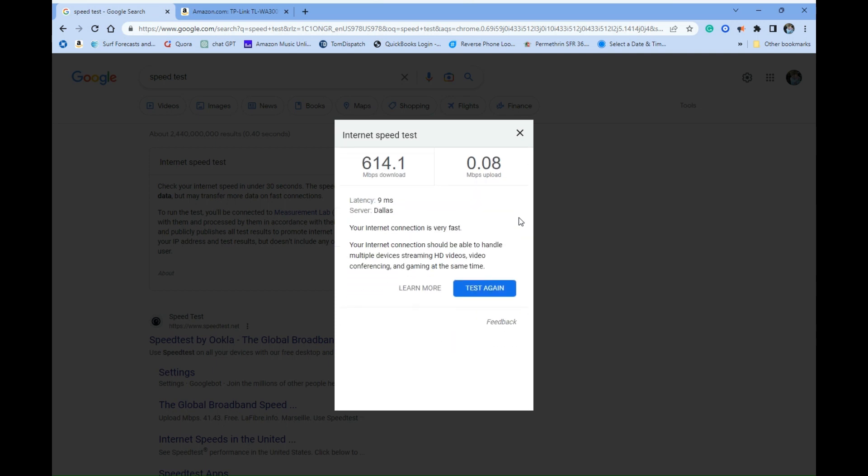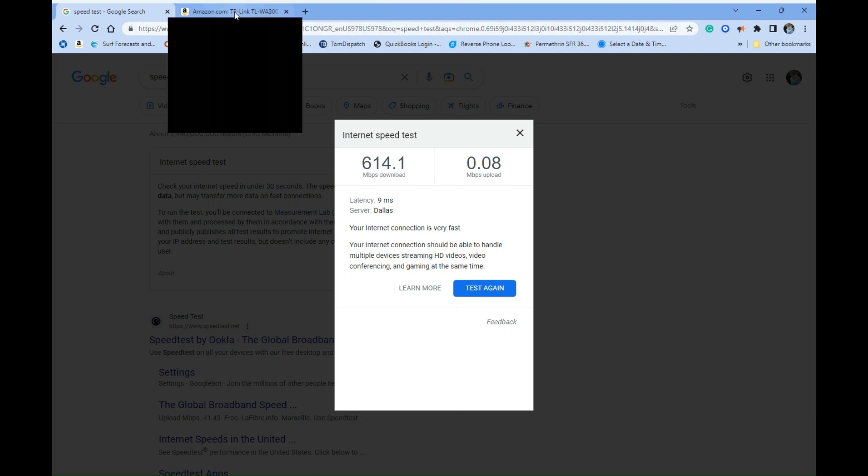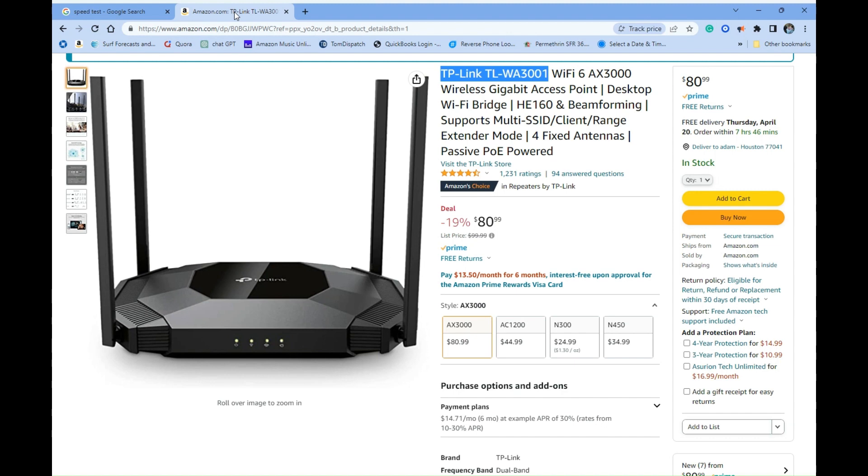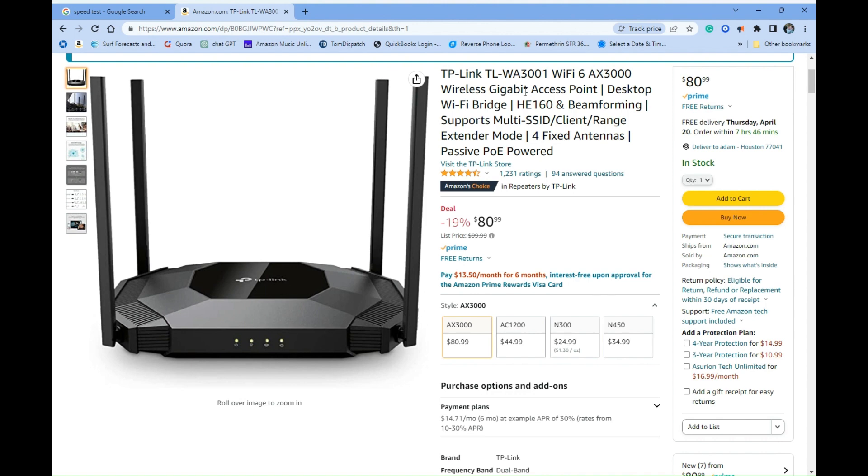All right, here we are, our final one. This one wasn't even recommended by any of those affiliate marketing websites. Amazon actually found this one for me. Eighty bucks for antennas, TP-Link TL-WA3001 Wi-Fi 6 AX3000. Eighty-one dollars here on Prime. If it doesn't work, free returns—that's where they've all gone.